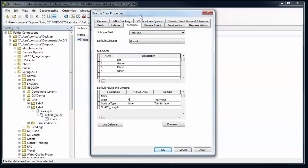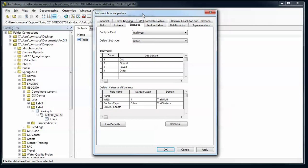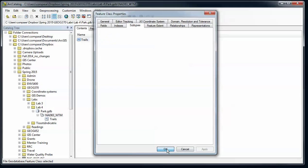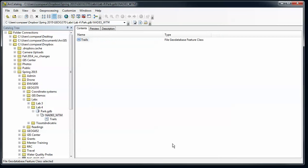Alright, so we've got these different types of trails then that we'll be able to create when we go into the edit mode. Apply, make sure I don't have any errors, and say OK. Alright, we'll pause there.